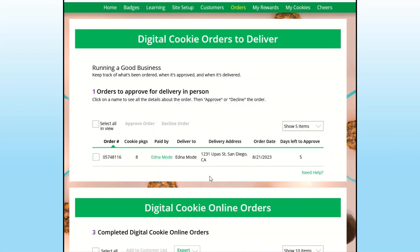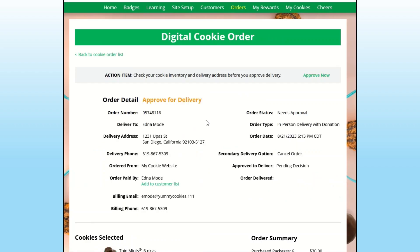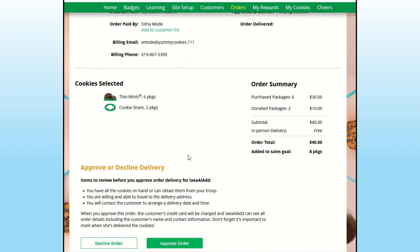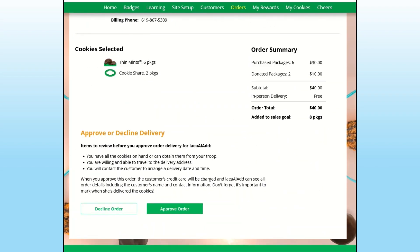For more information about the orders, you can click on the paid by name. That will let you see more information about your customer and the cookies they ordered.